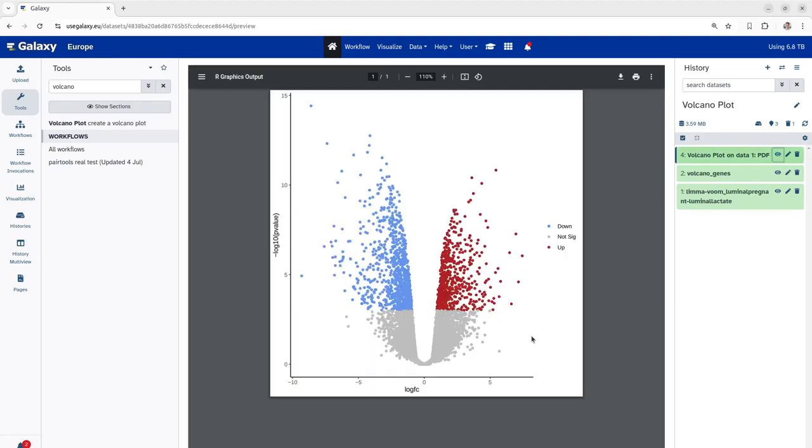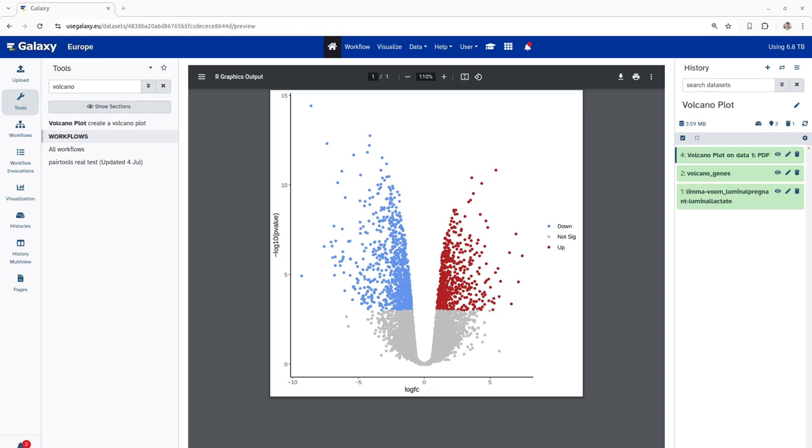So, this is the volcano plot based on our specified data. In this plot, the genes are colored if they pass the specified threshold for the FDR and log fold change. The red color is denoted if the genes are upregulated, whereas the blue color denotes if the genes are downregulated. Based on this volcano plot, you can clearly see that there are many significant genes in this dataset.